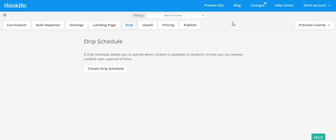In this lesson, you're going to learn how to create a DRIP schedule, either based on student enrollment date or the course release date.